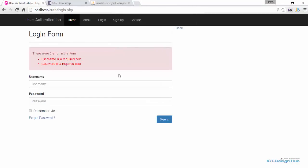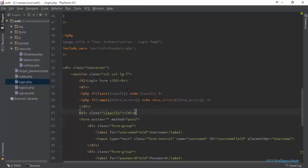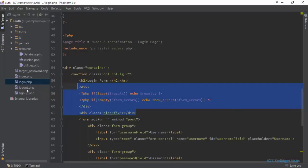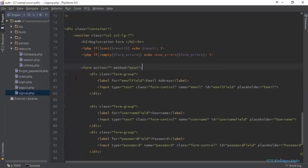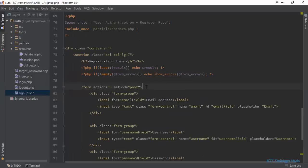All right. We have our message being styled correctly now. We're going to copy this and put it in all the pages. Copy this, go back to Sign Up, and put this here.